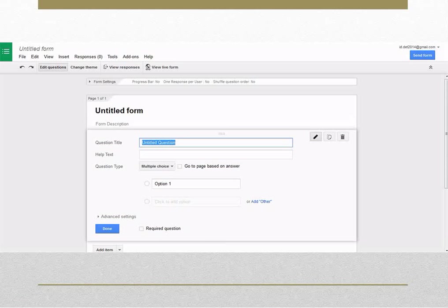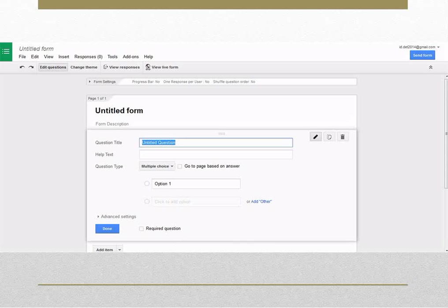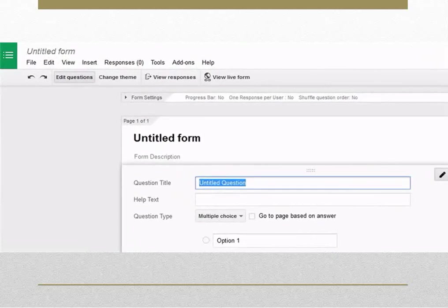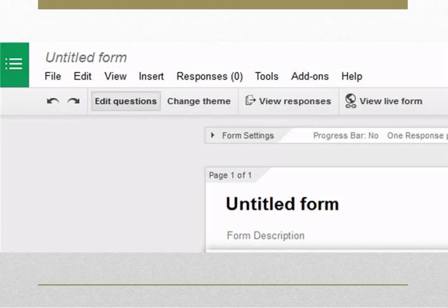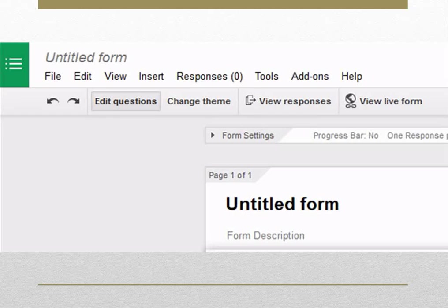This is the interface of Google Forms. You can see the title of the form in the top left corner of the form. By default, when you create a new form, it is untitled. You need to click on it in order to rename it.